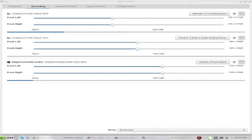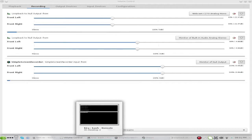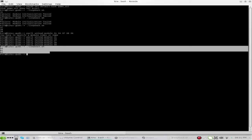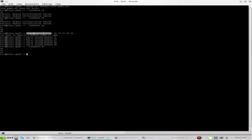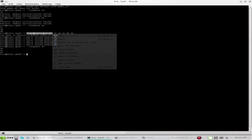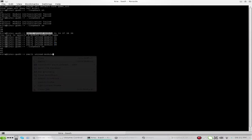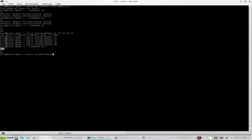Once you're finished recording, all you have to do is open up your terminal window and run pactl unload-module. You'll see those three numbers you noted — for each one, run pactl unload-module and the number, for example unload-module 40, and so forth. Do all three of them and they'll put your audio back to normal.